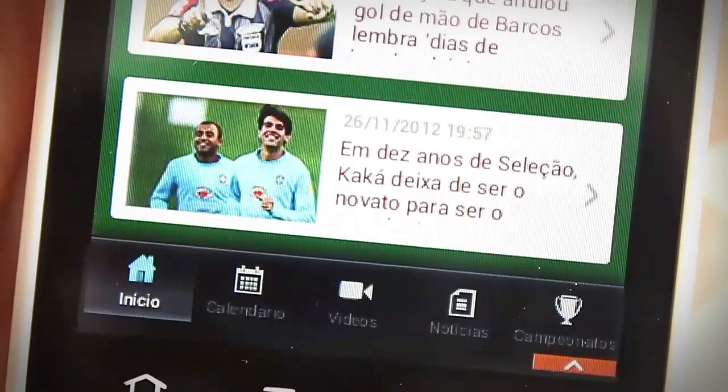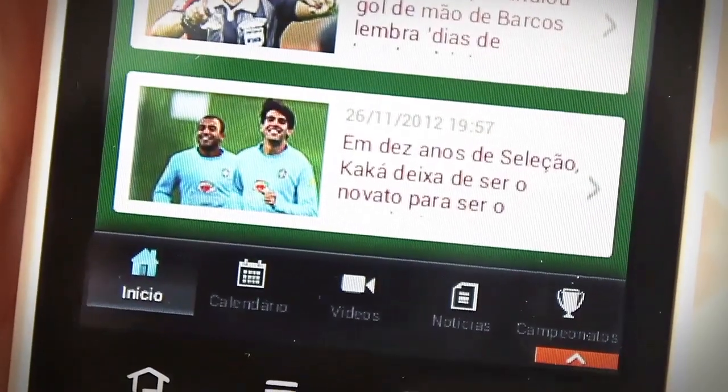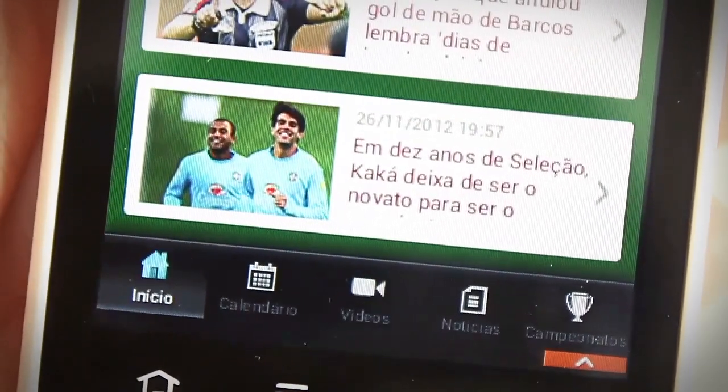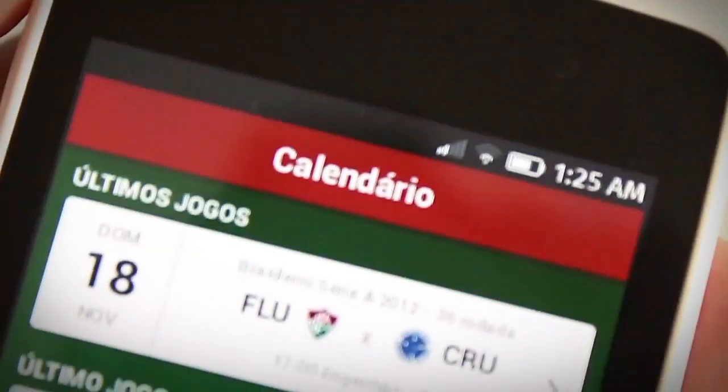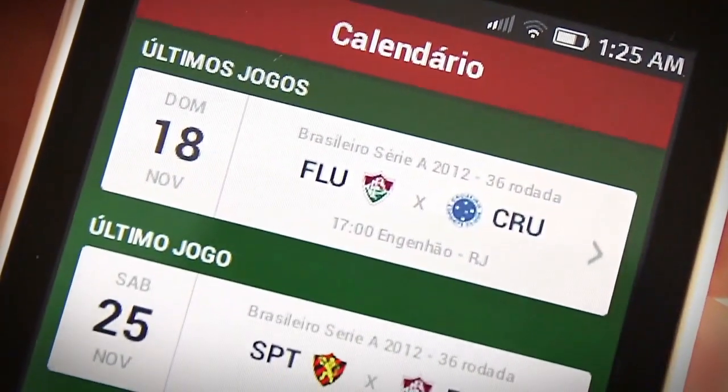Still on the main screen, there is a tab bar with four more links. Calendar, where you can follow all your team matches during the season.